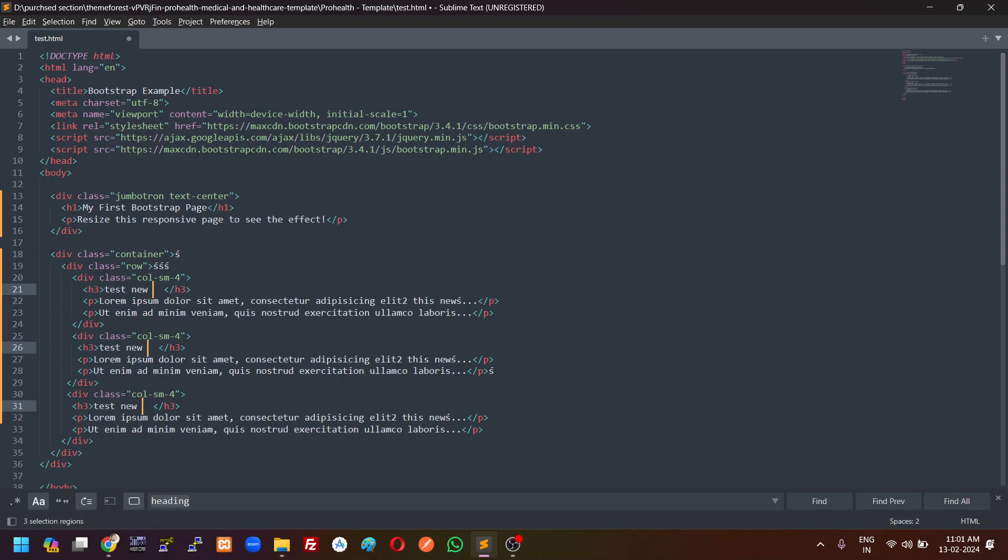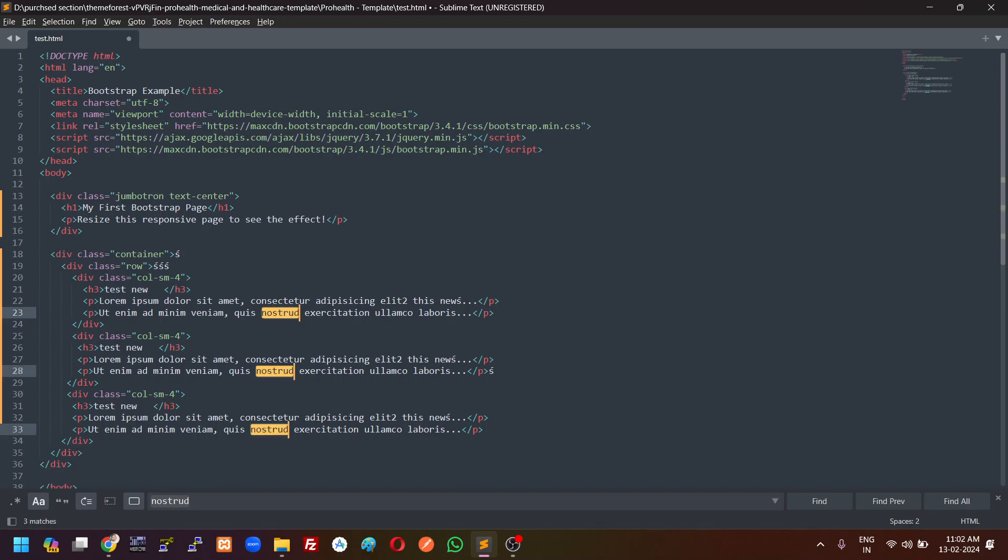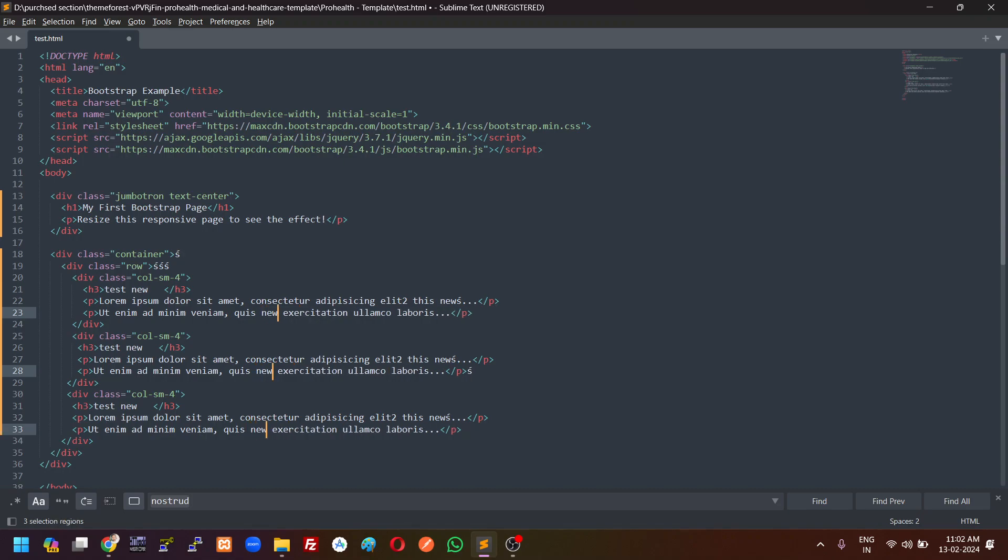Very important shortcut friends. So remember Ctrl D. Suppose I am giving one other example. Suppose this word I want to replace which is in multiple lines. I will put the cursor in this word and click Ctrl D. You can see it is selected. Even I can delete the word. I can type the new word.